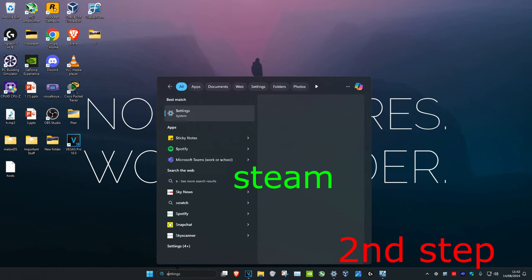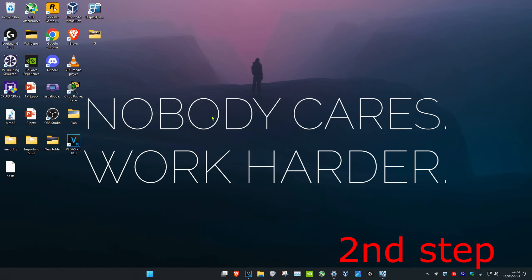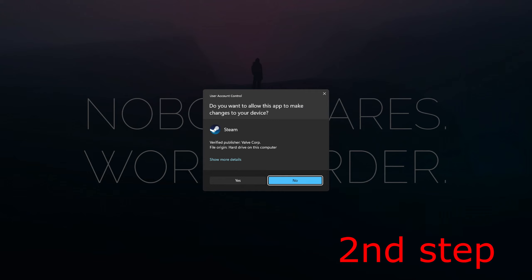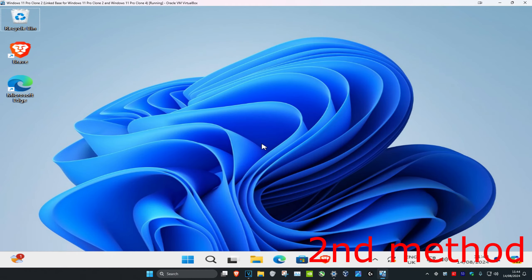For the next step, head over to search and type in Steam. Right-click on it, then select 'run as administrator' and click yes. The problem should now be fixed. If the problem is still not fixed, then you'll need to try the final method.